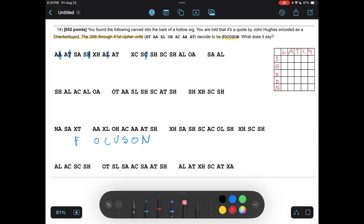Now I can look and fill in the letters we have from 'Focus On' using these keywords. So X, T goes to F — so that's where F is going to be, right there in the middle. Then AA goes to O, XL goes to C, OH goes to U, AC goes to S, AA is O again, and AT goes to N. Right here I can see we have the letter U, so this helps me finish out the rest by putting in V, W, X, Y, and Z. I can easily put that in.